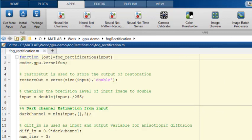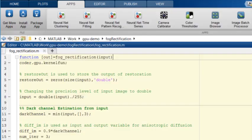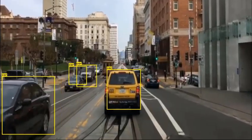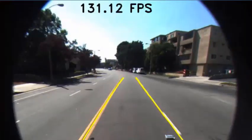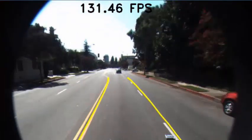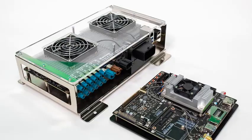GPU Coder generates optimized CUDA code from MATLAB code and Simulink models for deep learning, embedded vision, and autonomous systems that run on NVIDIA GPUs such as the Jetson and Drive platforms.